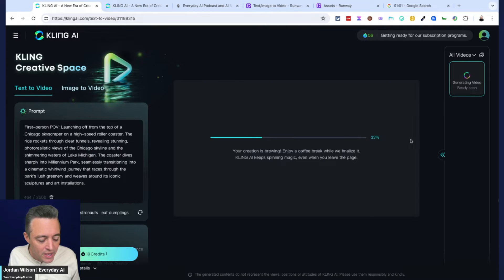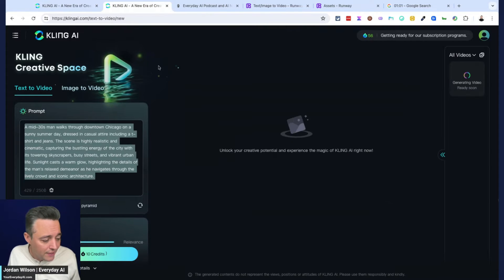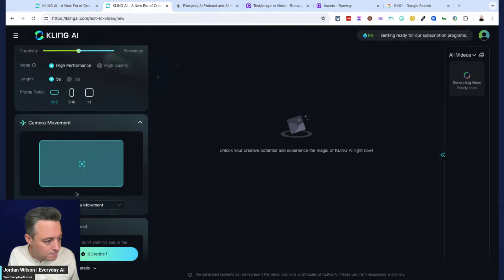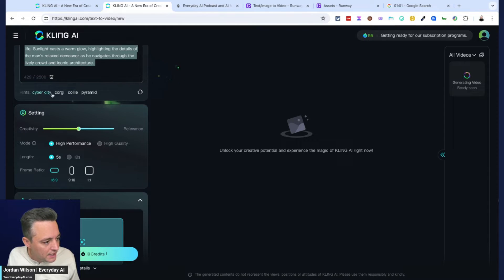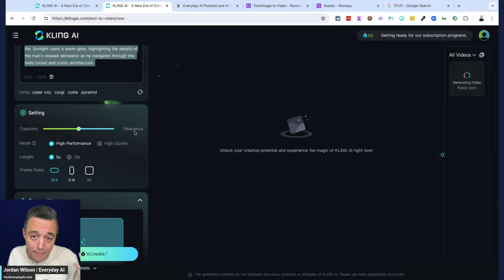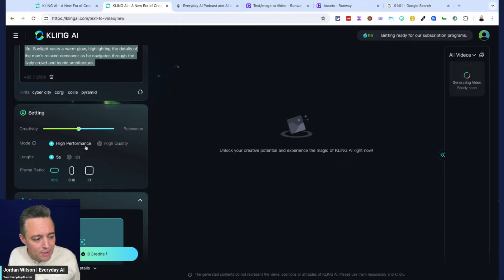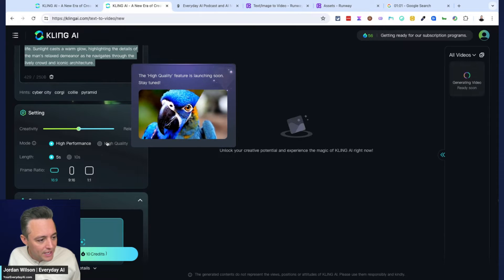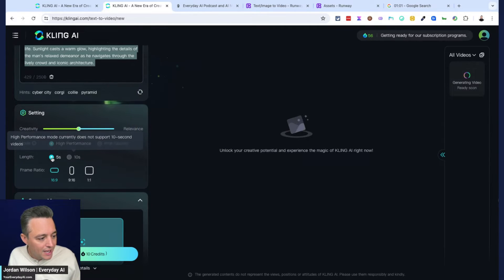We don't know how long these videos will be. The first generation is at 33%. Looking at the options: there's a creativity versus relevance slider, which looks very similar to temperature in OpenAI's platform — I'll keep it in the middle for now. There's also a high performance versus high quality toggle; it looks like the high quality feature has not launched yet. For length, you can choose five seconds or ten seconds.